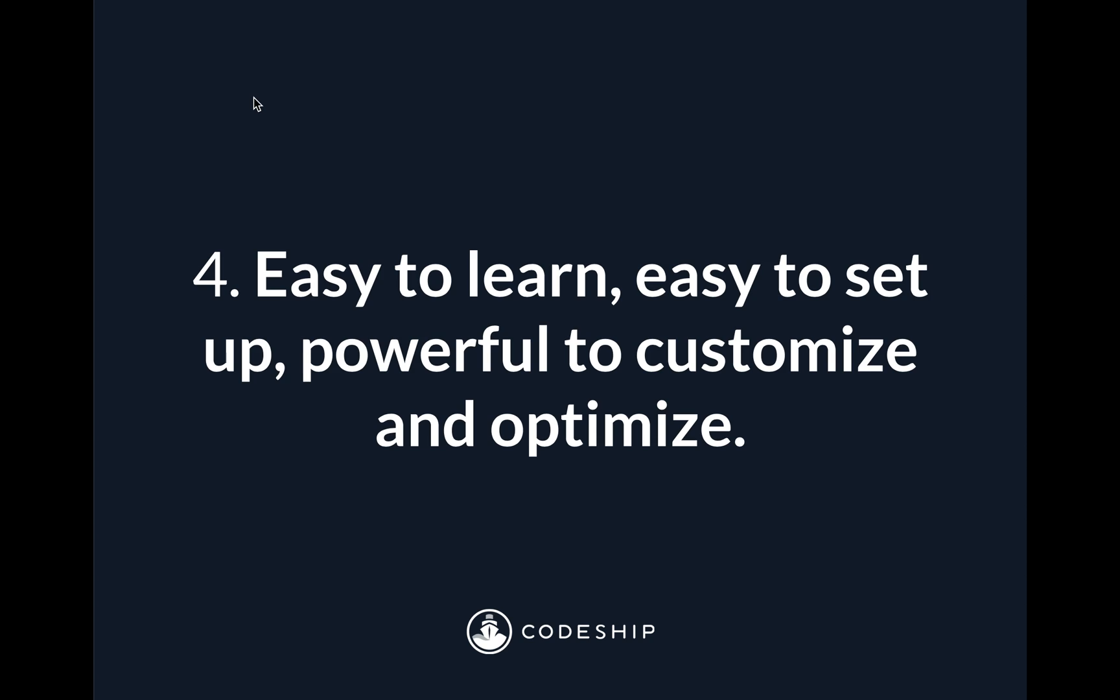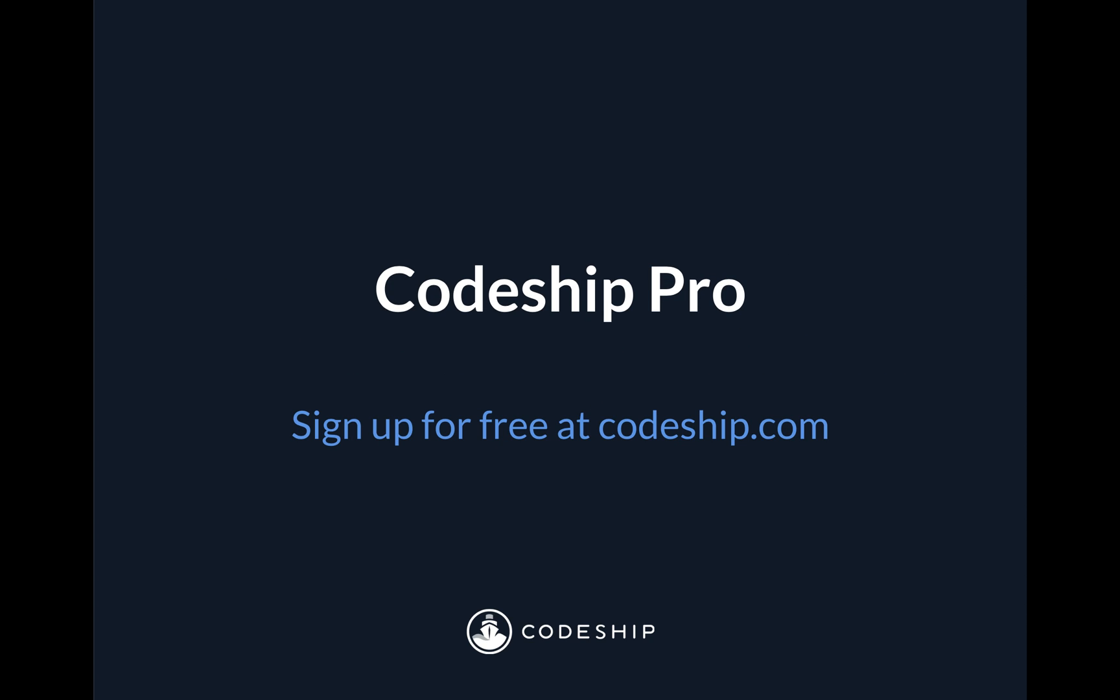And at a high level, that's pretty much how Codeship Pro works. You can sign up for free today at Codeship.com.